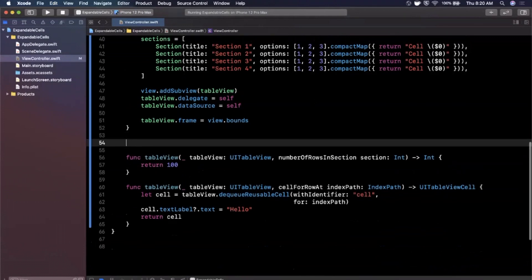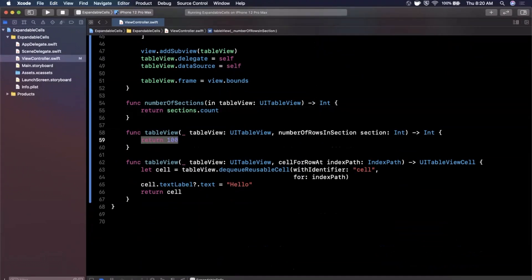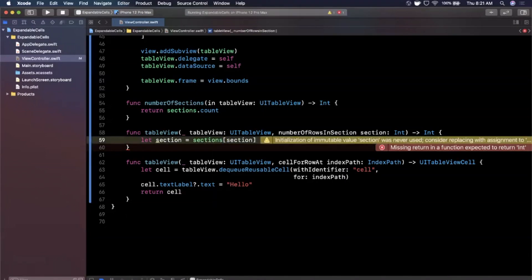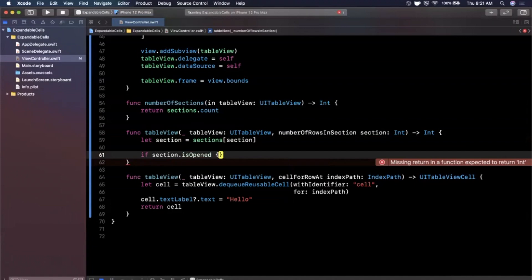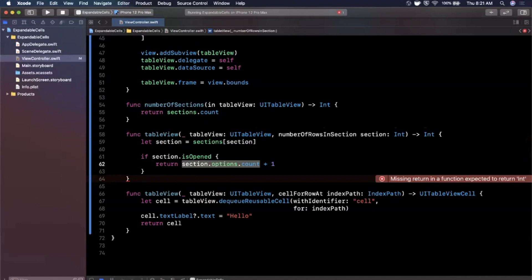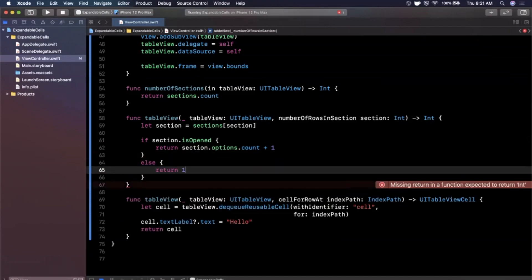Next we need to bring in the numberOfSections function and return sections.count. We also need to update the numberOfRows function so that based on whether a section is expanded, we show either one cell or all the cells in that section. We get the section model from our sections array using the given section index. If section.isOpened, we return section.options.count + 1 — the +1 accounts for the section title cell. Otherwise we return just 1.